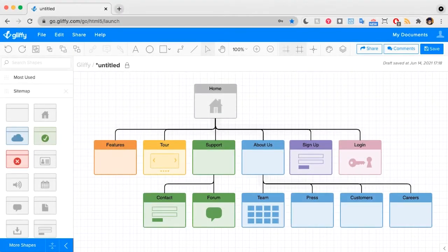This tutorial will show you how to make a visual sitemap like this one. Sitemaps like this can help when you're building a website to make sure that as you design the site, users can easily navigate to all your content.